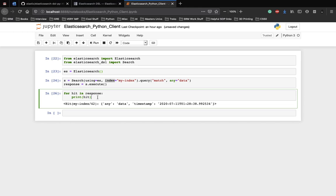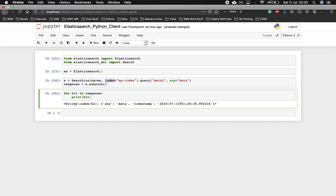This is how we use Elasticsearch DSL with Elasticsearch to search for data inside an Elasticsearch index. In the upcoming videos, we'll look into how to use mapping, how to use different kinds of complicated Elasticsearch queries with Python to search for documents efficiently on Elasticsearch. Thank you.